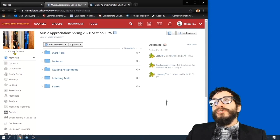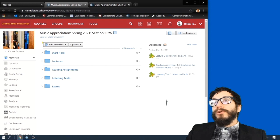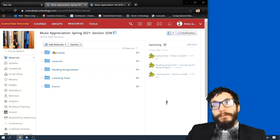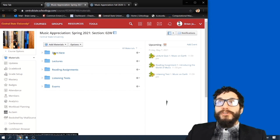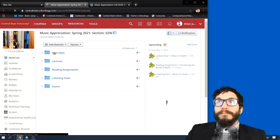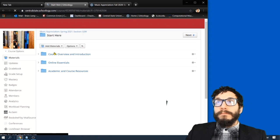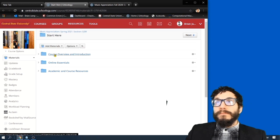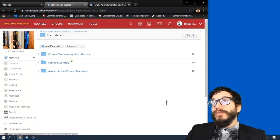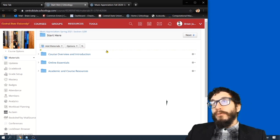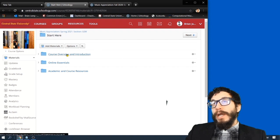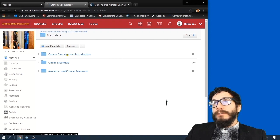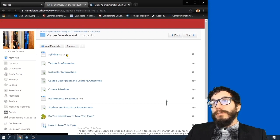And then let's open up this folder called Start Here. Sounds useful. And then inside that folder, there's another folder labeled Course Overview and Introduction. So let's take a look.